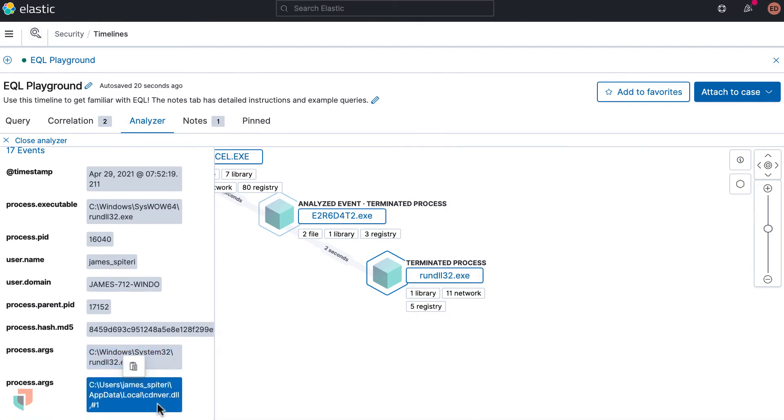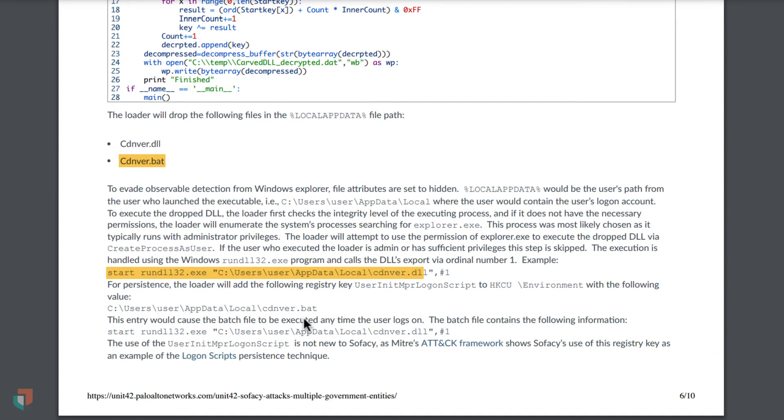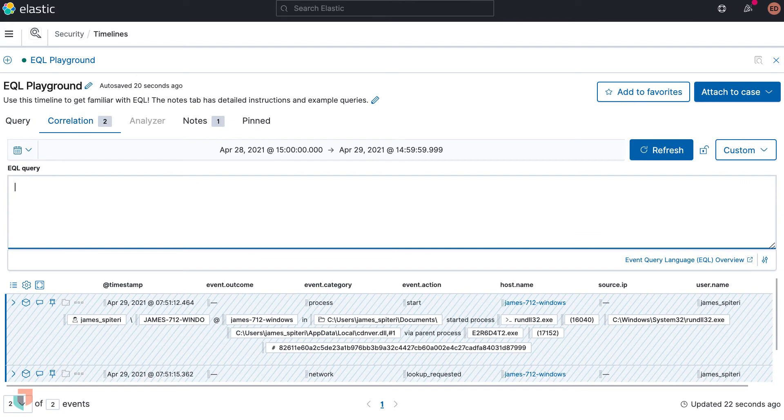Now let's take a look at a slightly more complex query as we jump back to the threat report. This highlighted portion states that the process rundll32.exe calls the malicious cdnver.dll with an ordinal number one. This provides actionable information to hunt using the process.args field. Let's see it in action on the EQL Playground.